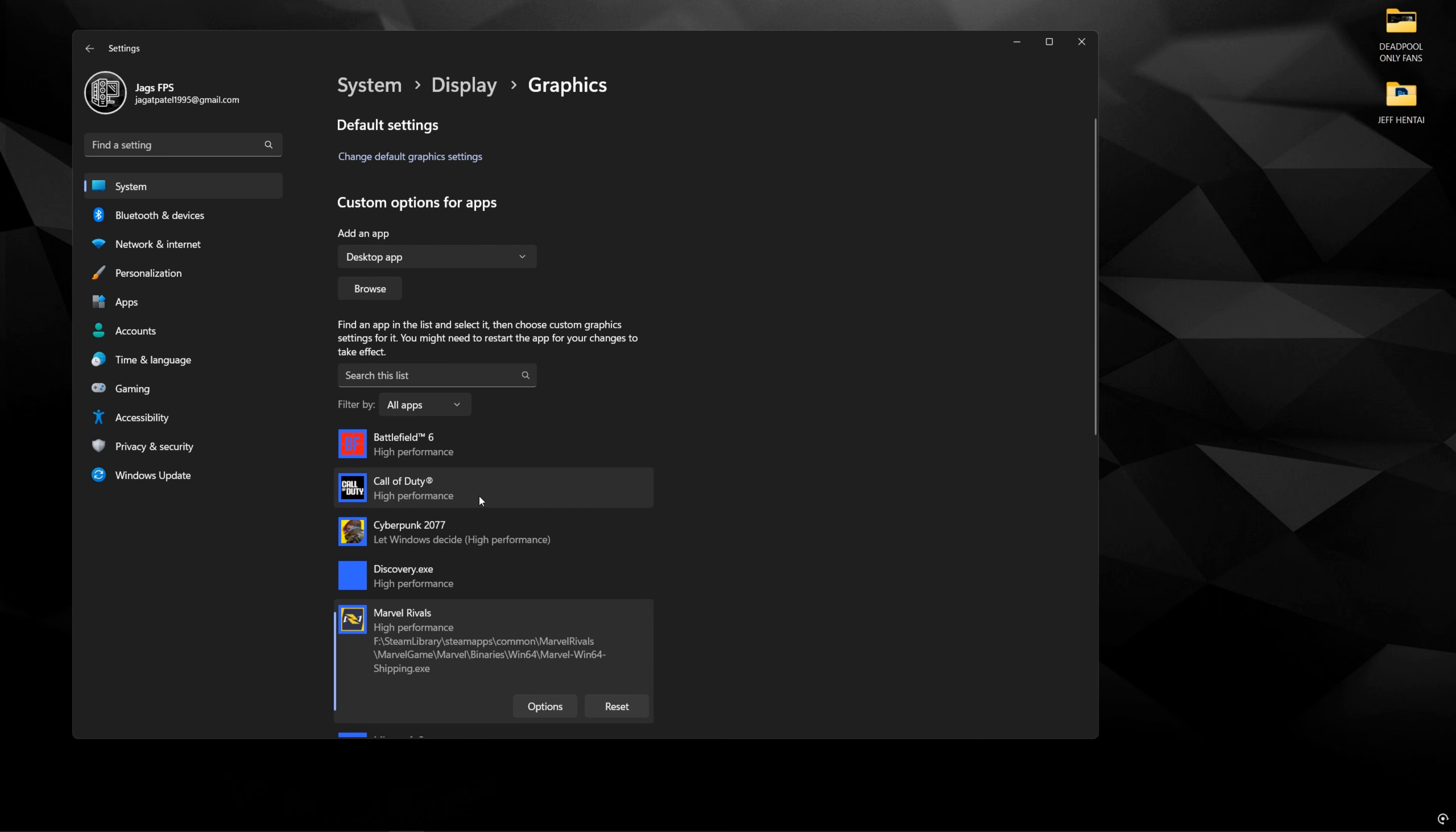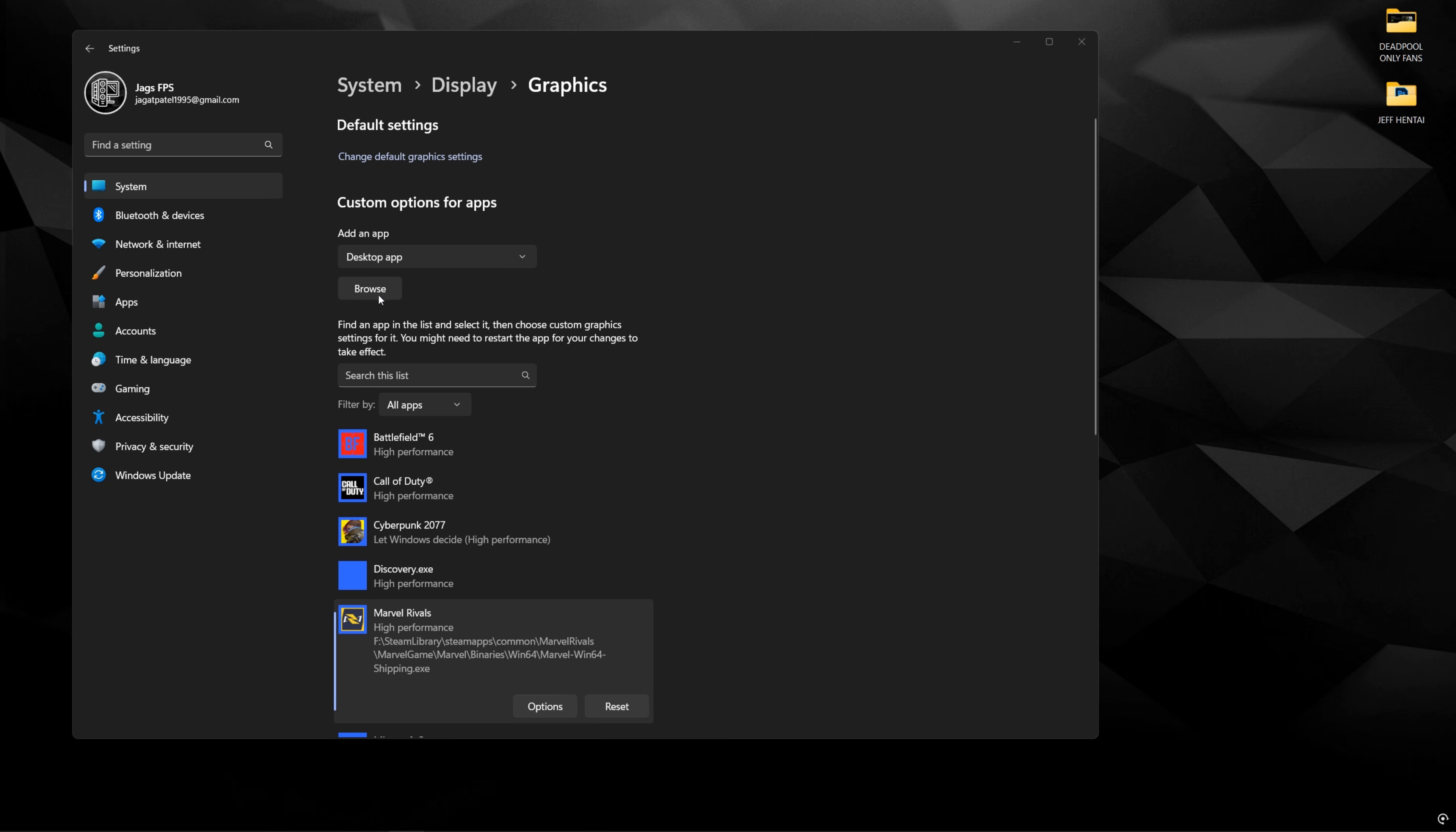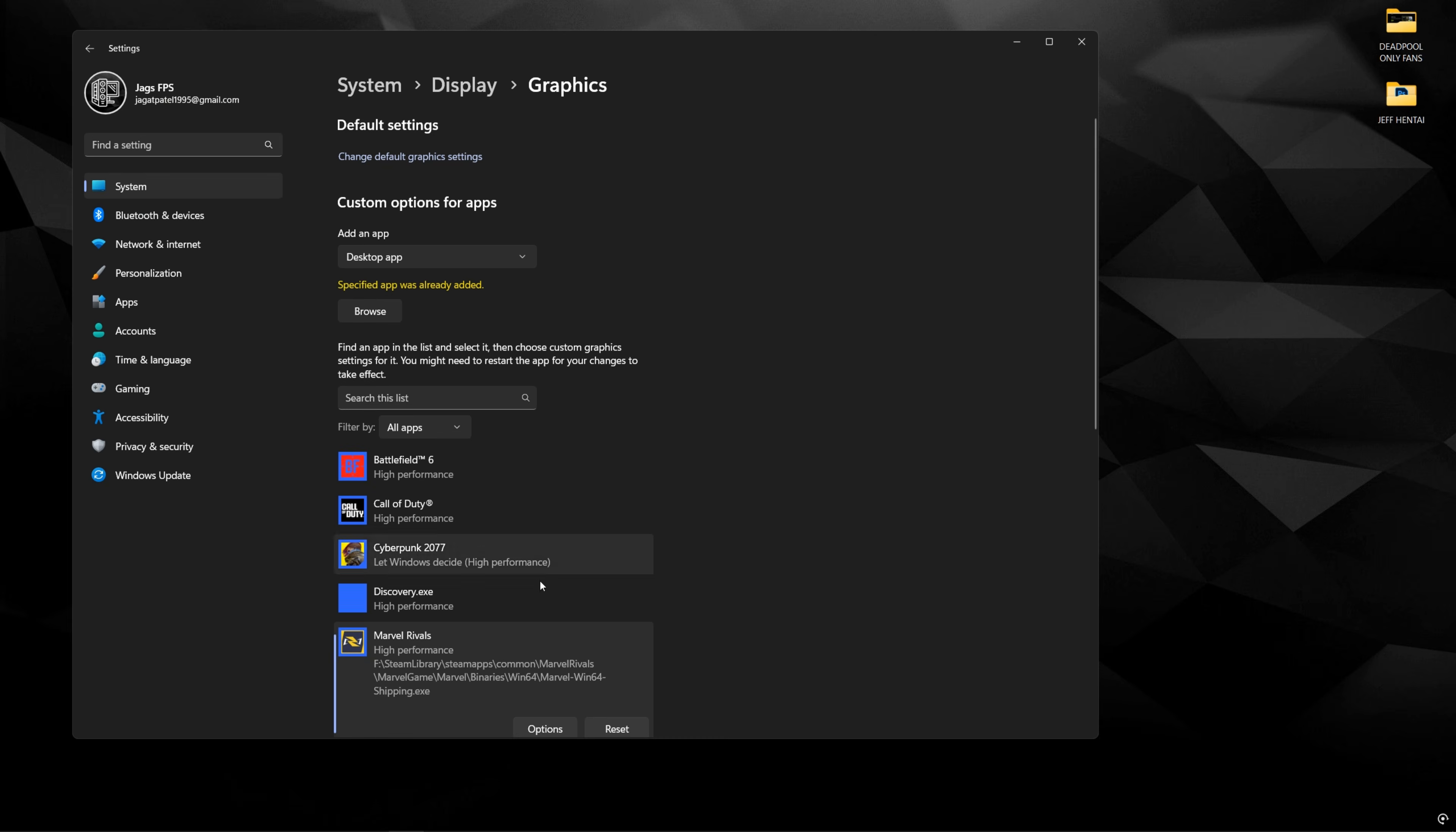And then if you don't see the game here at all, you can click browse and then find your game. So mine's going to be in Steam library and then follow this path and find Marvel Win64 shipping.exe and click add. Obviously, mine's already here.